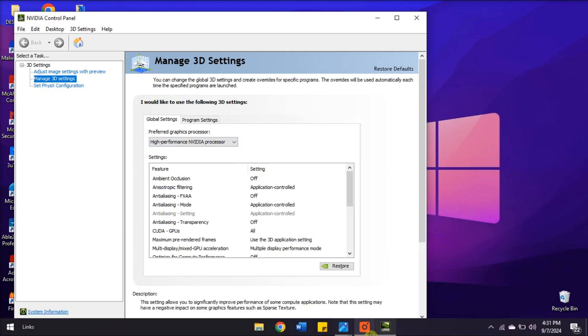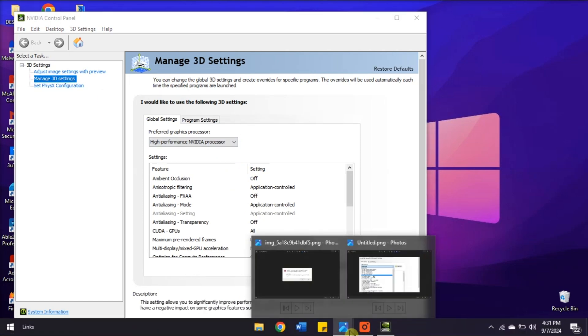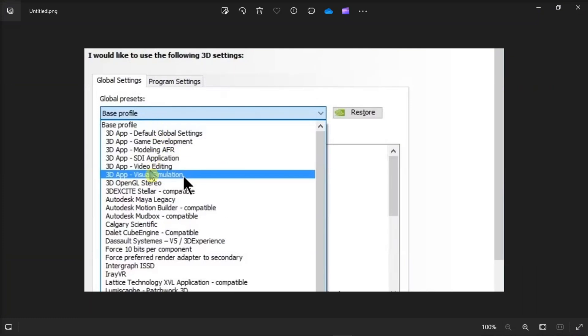Then click the Global Present drop-down menu and select the 3D App Visual Simulation settings. After that, click Apply to select the preset option.